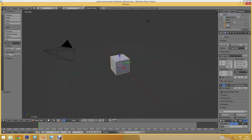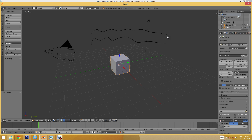Hello and welcome to this tutorial about creating a whiteboard animation in Blender with the Grease Pencil tool, which you can activate by holding down the D key on your keyboard and then you can just start drawing.